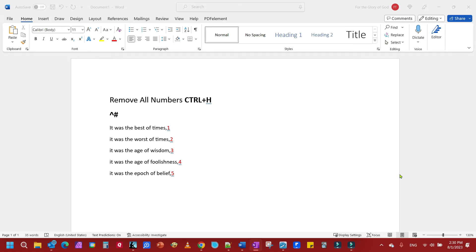This is going to be a quick video to show you how to remove numbers and characters from Word documents. I've got five different examples that I'm going to show you with different scenarios. The first one is just to remove a number.